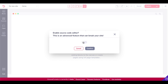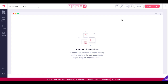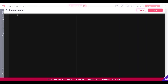This is an advanced feature that can break your site. Since we're building a brand new site that's fine, but if you already have a site be very careful. If you don't know what you're doing, make sure you create a new site to test this out. We'll confirm that, and now that opens up the option to edit the source code — which is all the HTML, CSS, the actual programming that builds the web page.